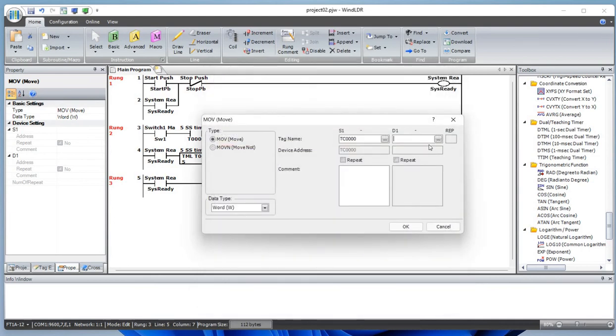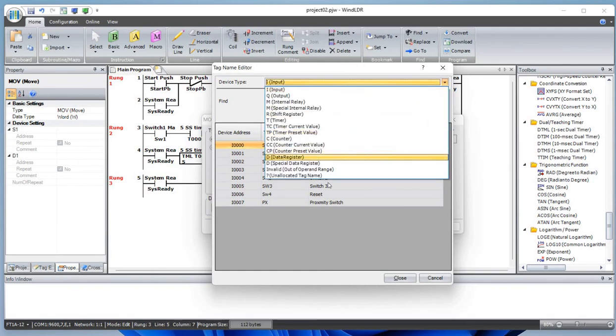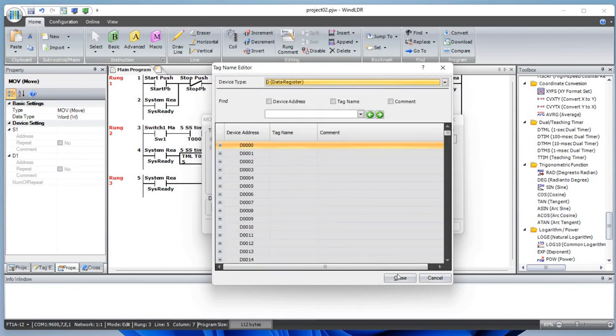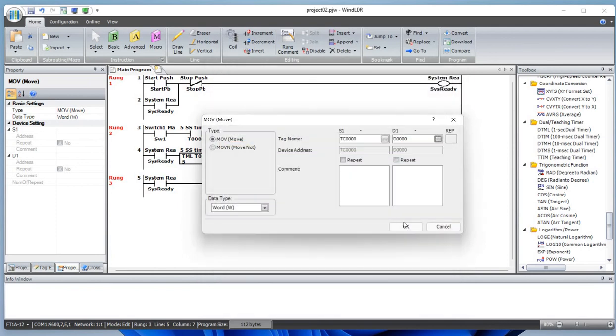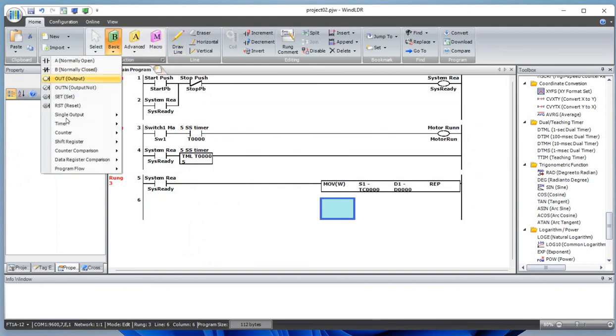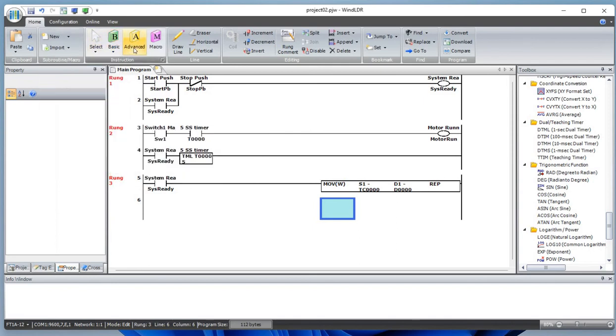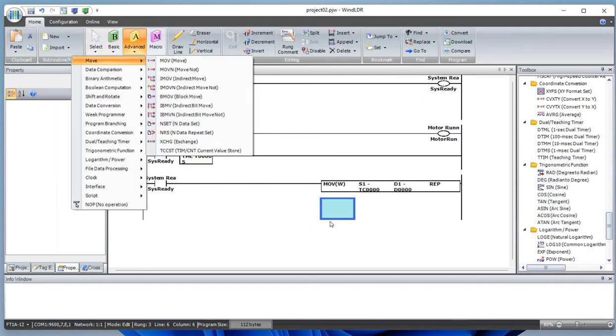Move it to data register D0. Now I also want to add one more move instruction here.